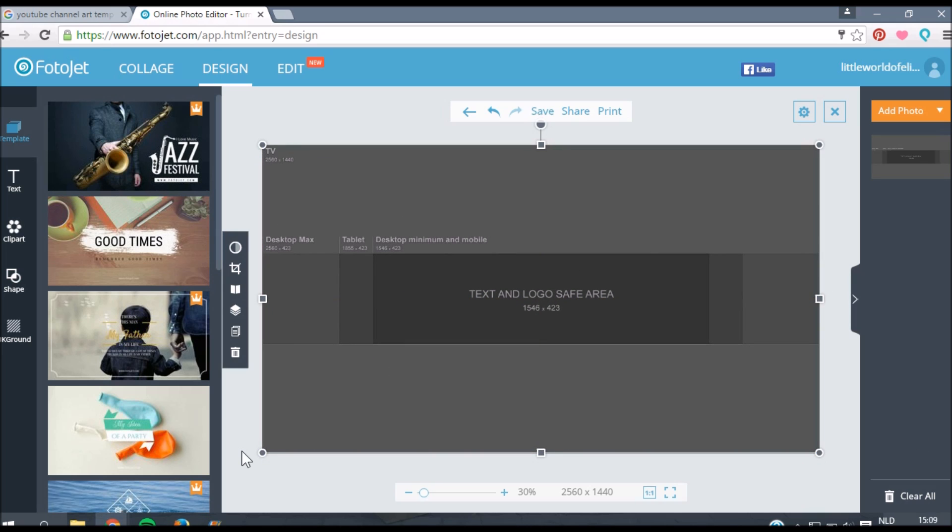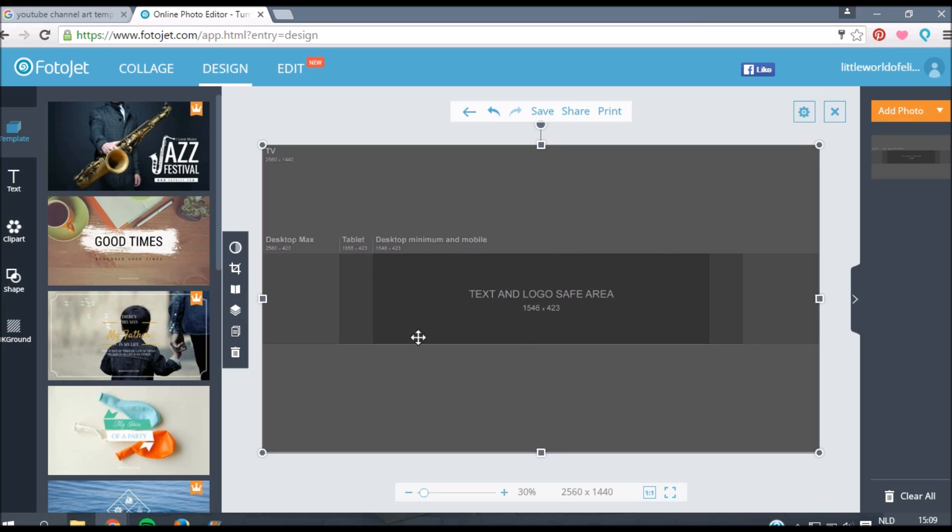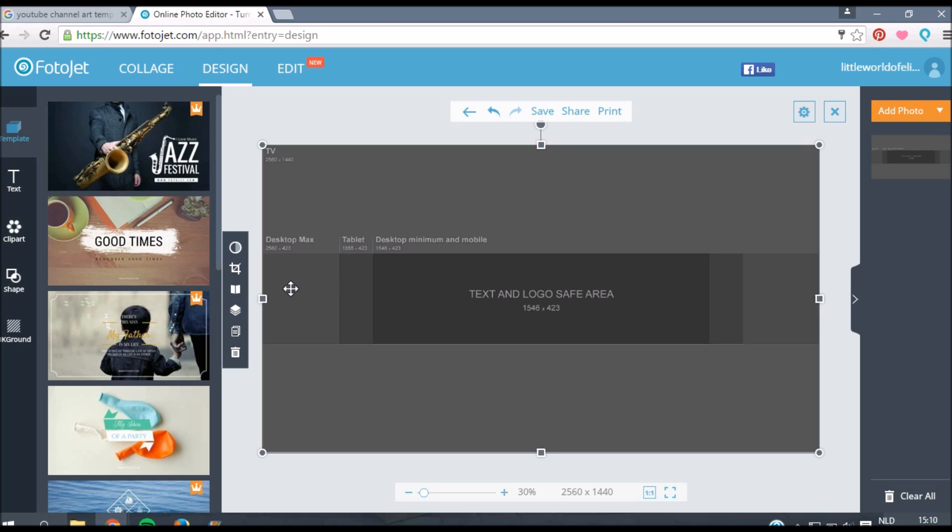Basically how this template works, it's already quite clear but I'll quickly explain it. This dark part in the middle, you can read here text and logo safe area. When you're on a mobile device and you go to your YouTube channel you basically see everything from your banner which is inside this dark box. You have to put every text and picture that you want to see in your channel banner here. Then you have a part which is a bit darker, that's what you see on a tablet, an iPad. Then desktop max, that's what you see on the computer. And then also you have TV. When you look at your channel on your TV you'll basically see this area of your channel banner.